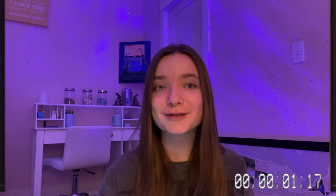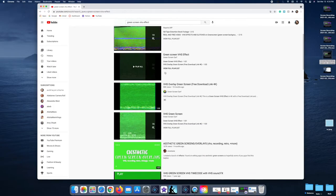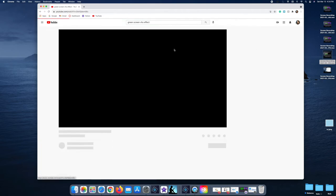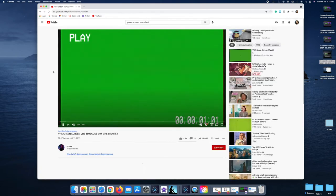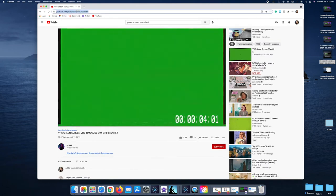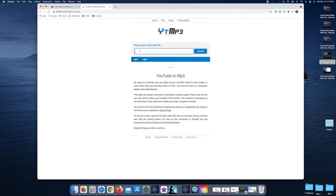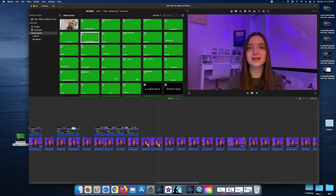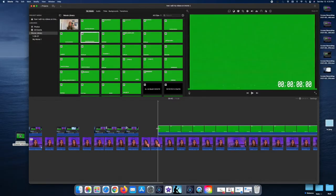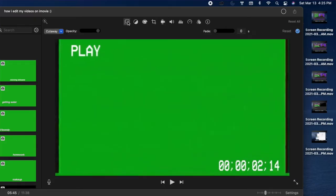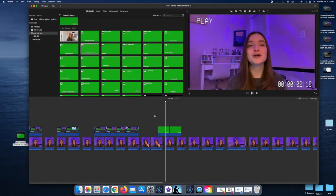Now I'll show you how to download and use green screens. Go to YouTube and search for aesthetic green screens — I often use a VHS green screen. Copy the link of the video, then go to the website ytmp3, select MP4, paste your link, and download it as a video file. Once downloaded, go back into iMovie, drag it into your timeline, click the two little boxes at the top, click Cut Away, and select Green/Blue Screen. That's how you use a green screen.